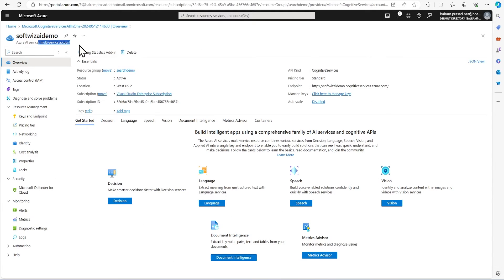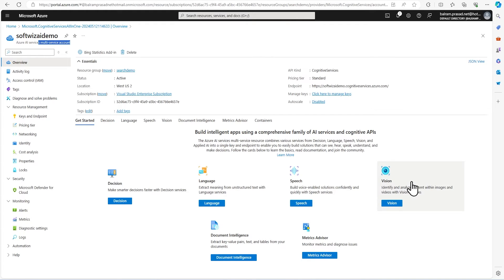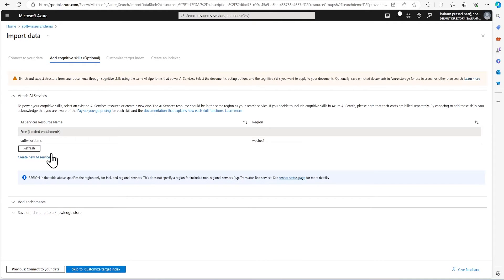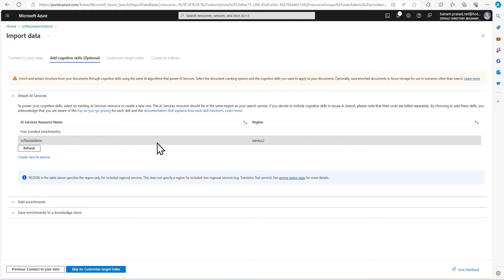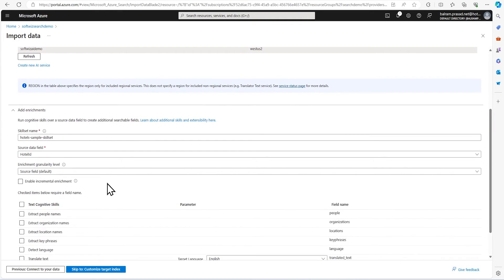This is a multi-service account. From this account, we can do conversion of languages, speech-related things, and vision-related things. We will slowly see one by one. Let's go back and refresh. Now another AI service is coming. Let's select that one. Let's go to the enrichment section.